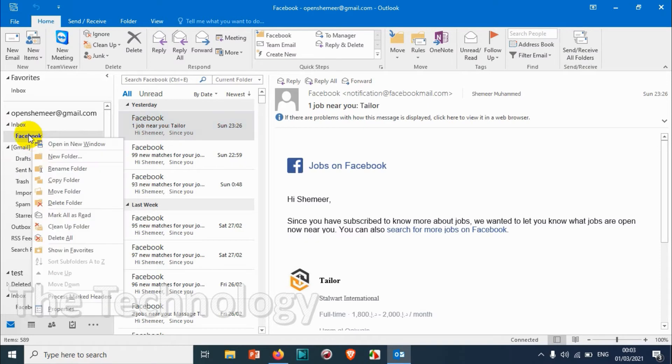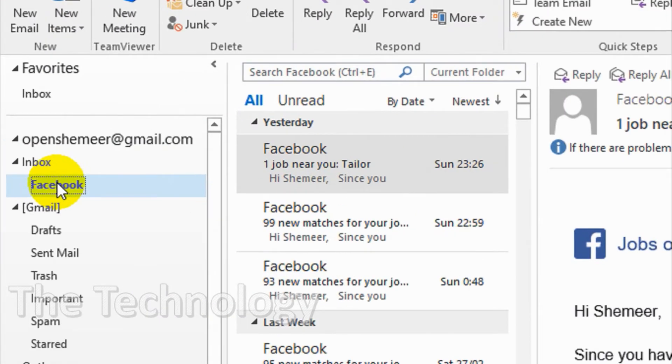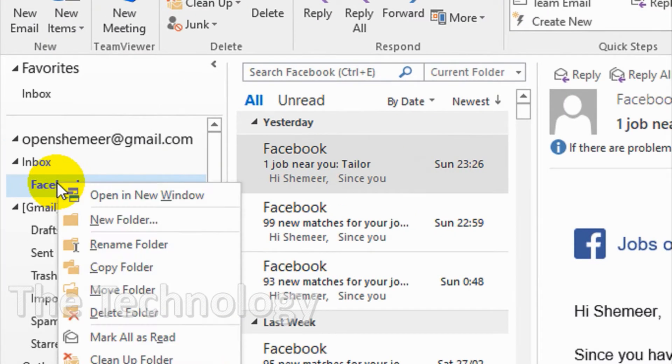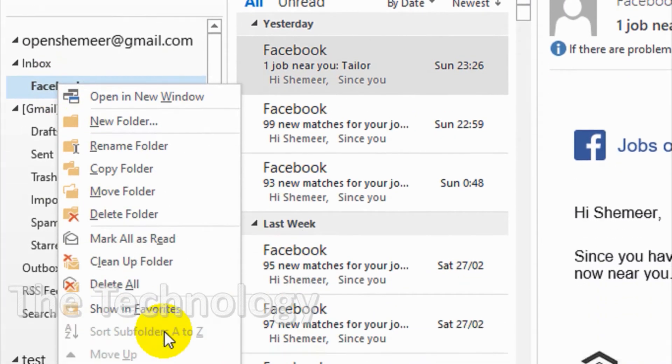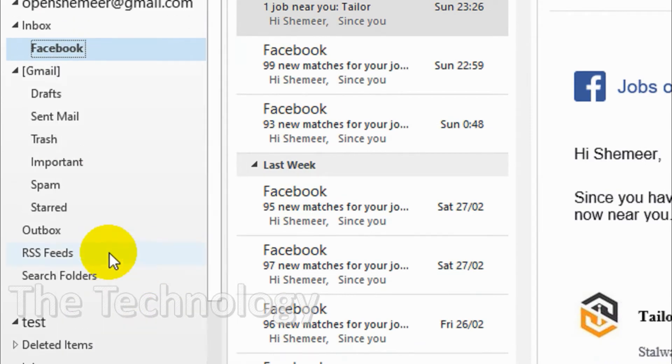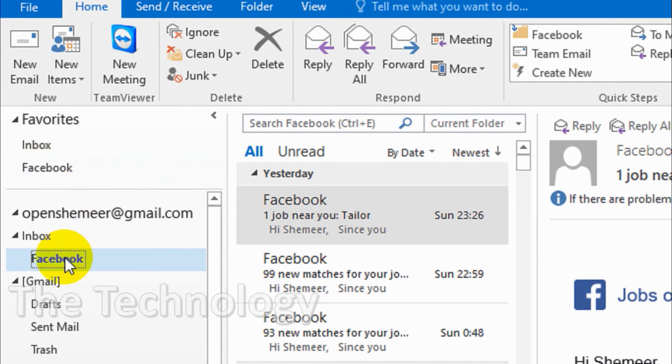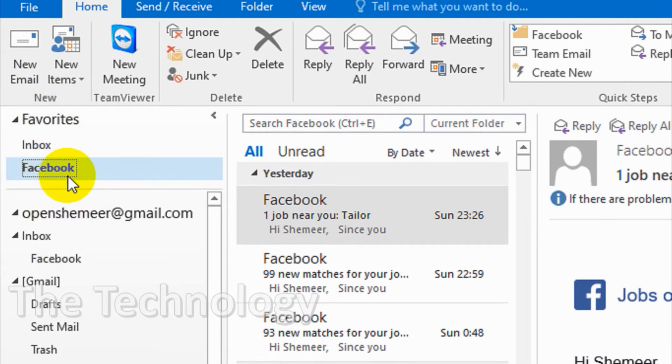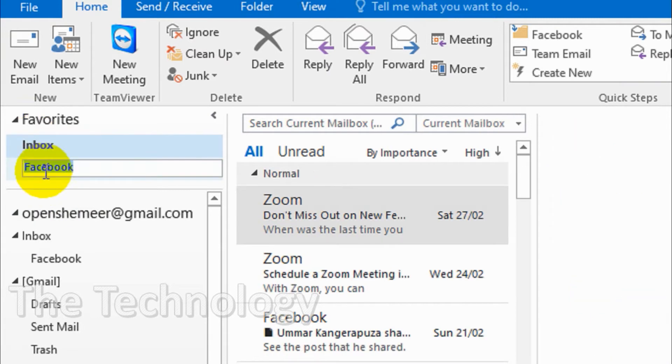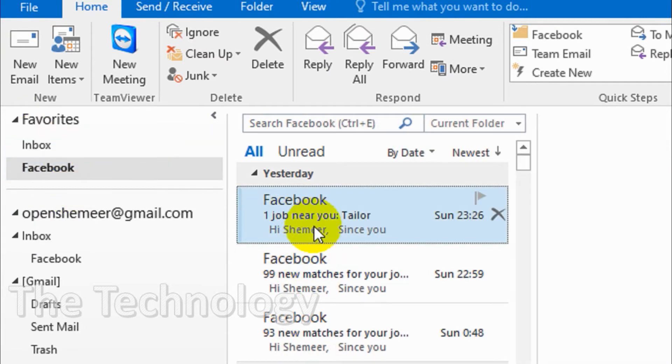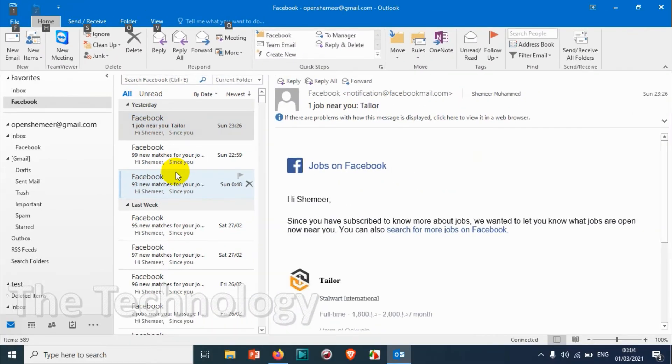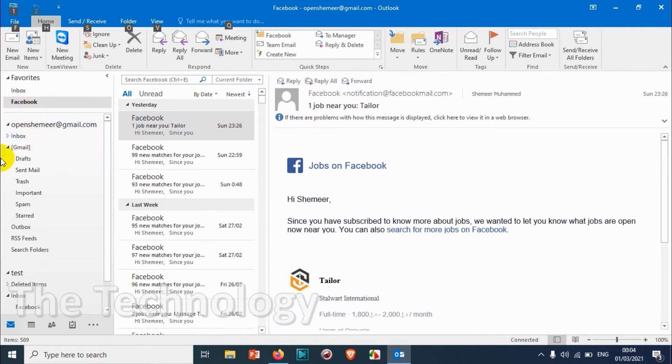First of all, you just right-click on the specific folder and you can see here when you right-click 'Show in Favorites'. If you just click on this one, automatically this Facebook folder has a link in the favorites.